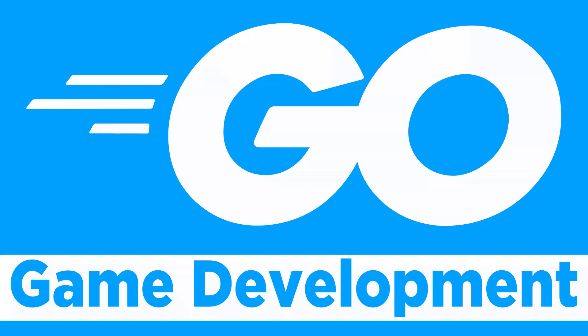Hello ladies and gentlemen, it's Mike here at Game from Scratch, and today we are talking about Go, the programming language developed by Google, and we're going to talk about it specifically for the ecosystem around it for developing games.